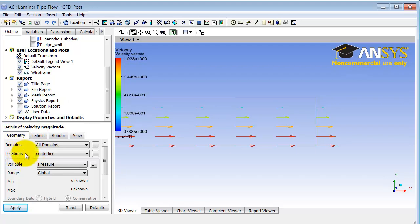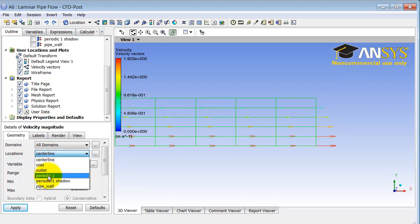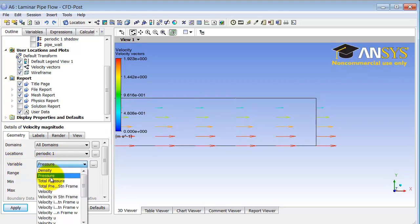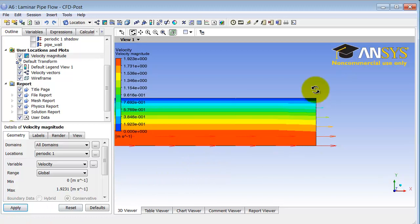I will enter the details of velocity magnitude. First, I'll specify where I want to plot it. If I come here and select 'Periodic One,' it will plot velocity magnitude over the flow domain. For the variable, I will select velocity, which will give me the velocity magnitude, and I will click Apply.